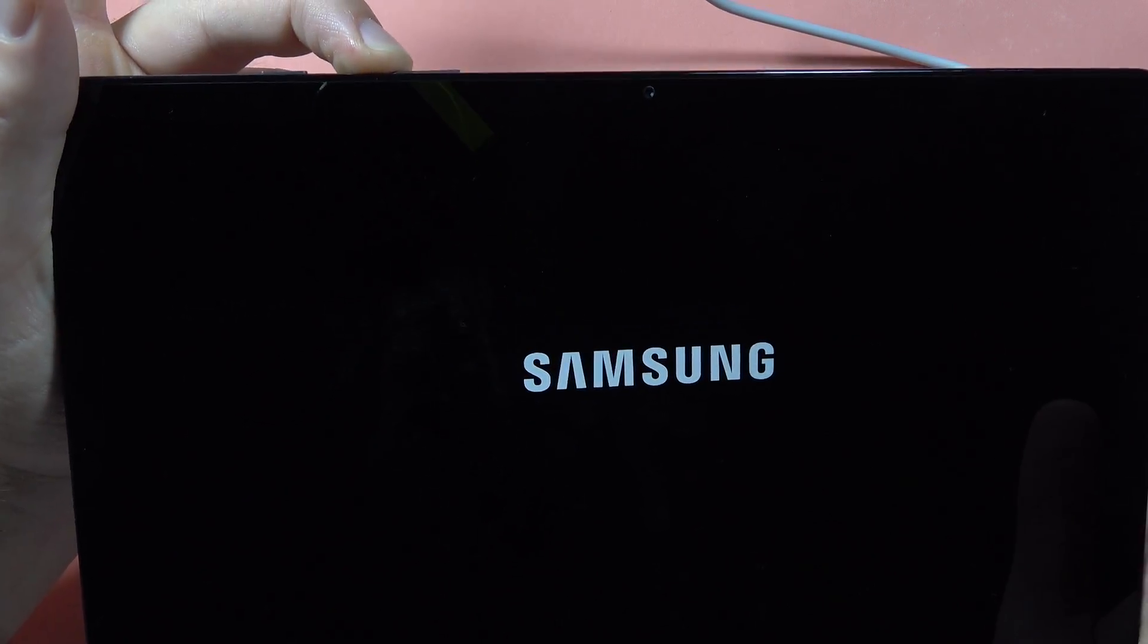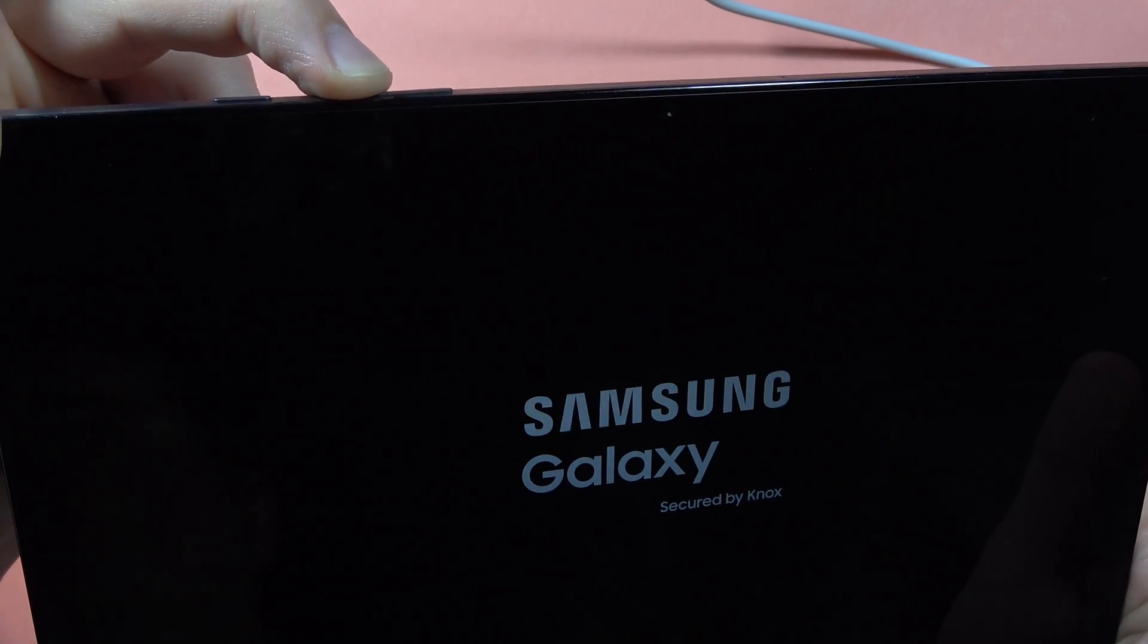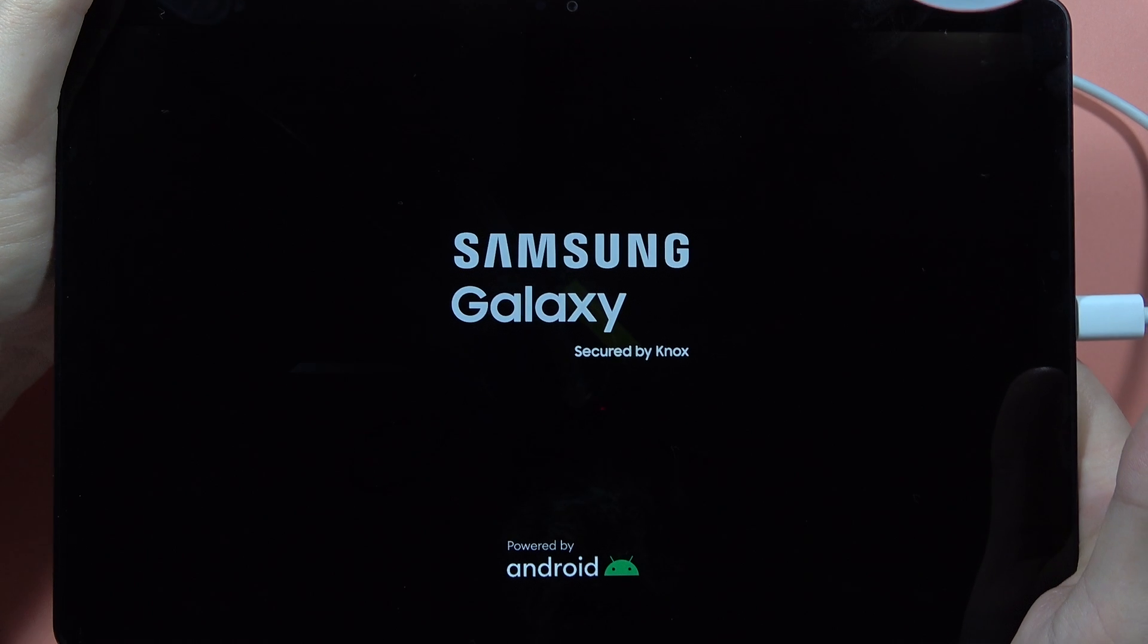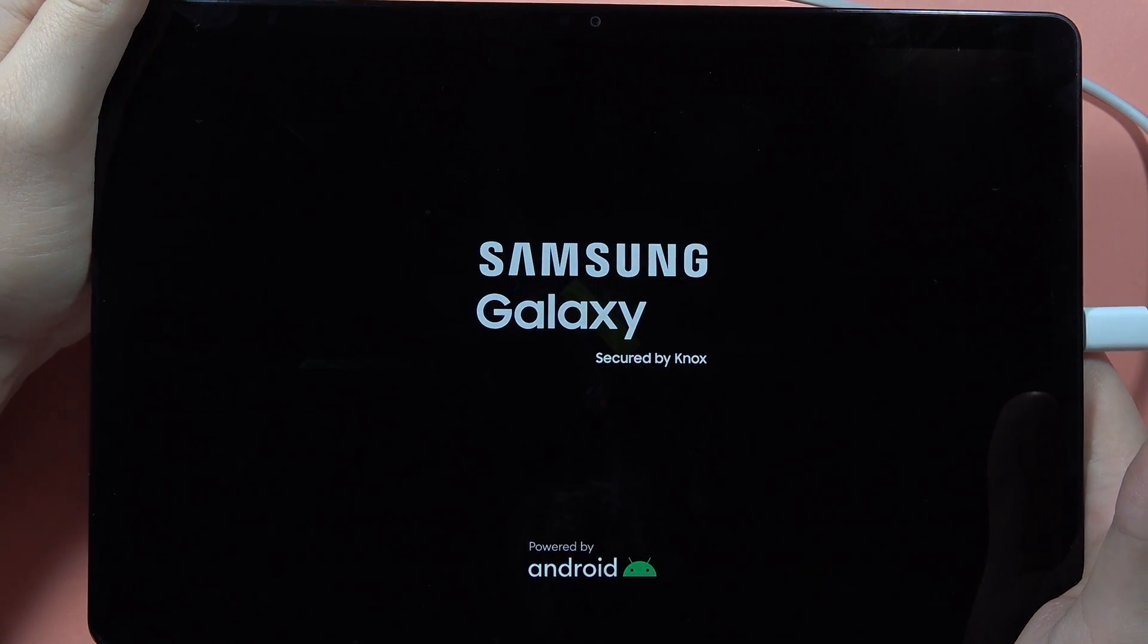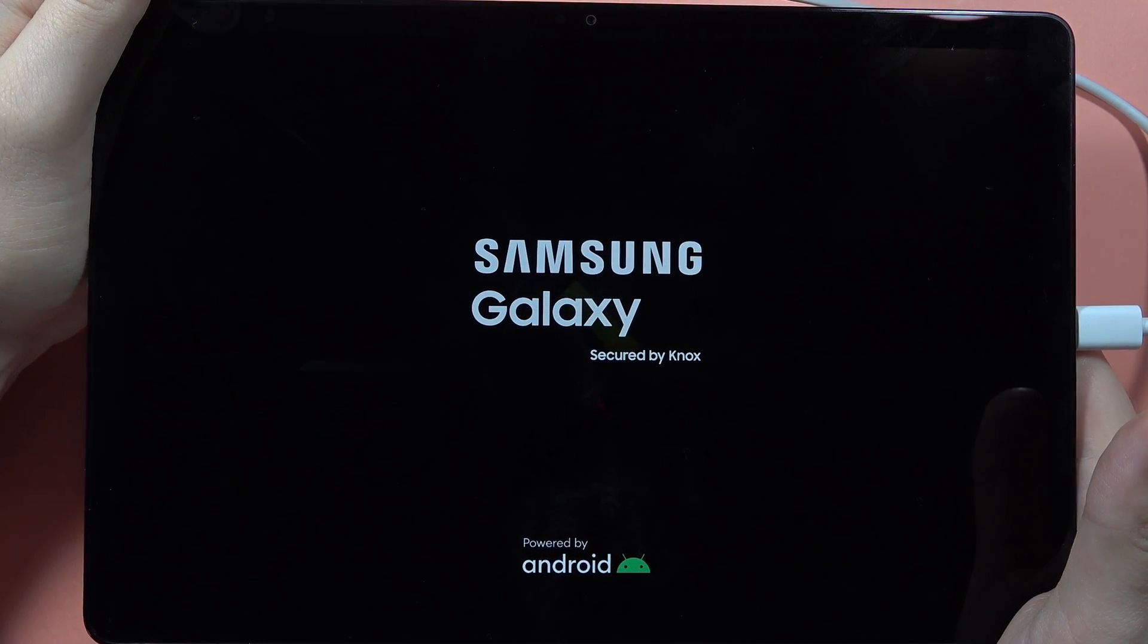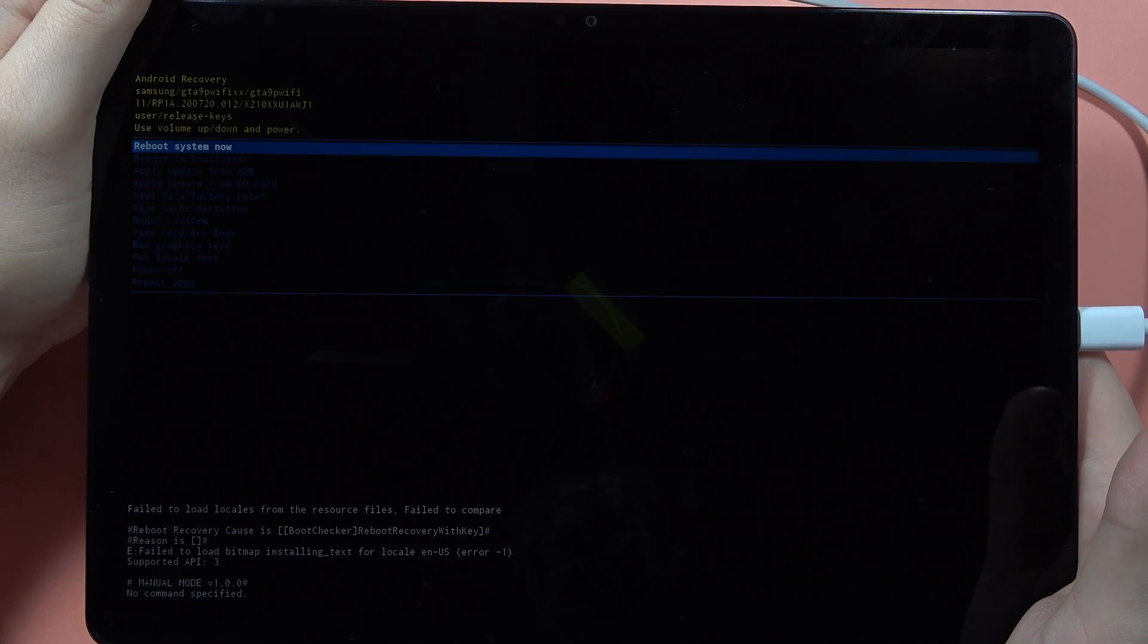So now release and only hold the volume up button to enter recovery mode on this device.